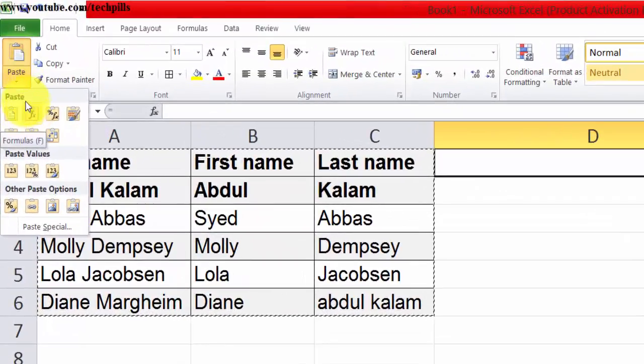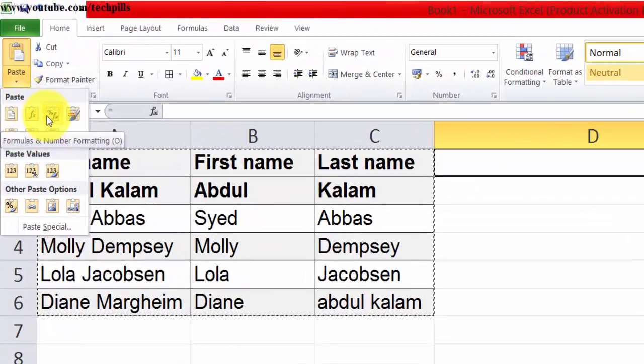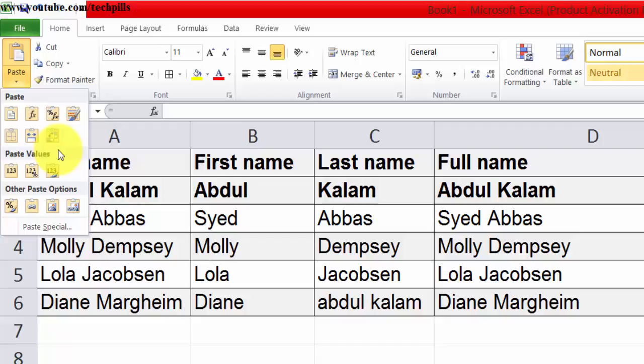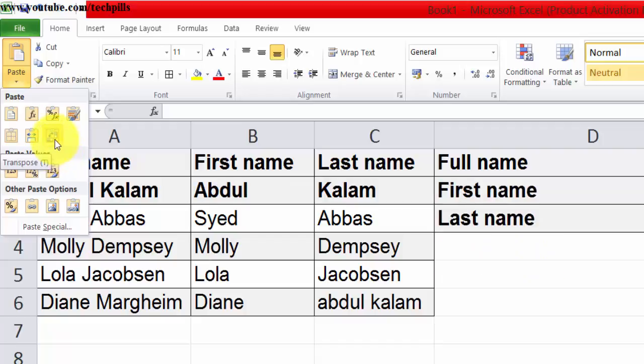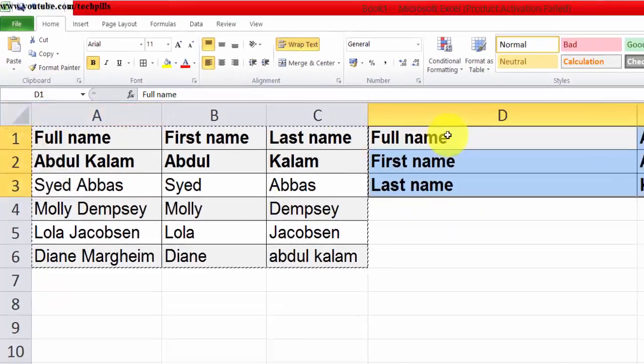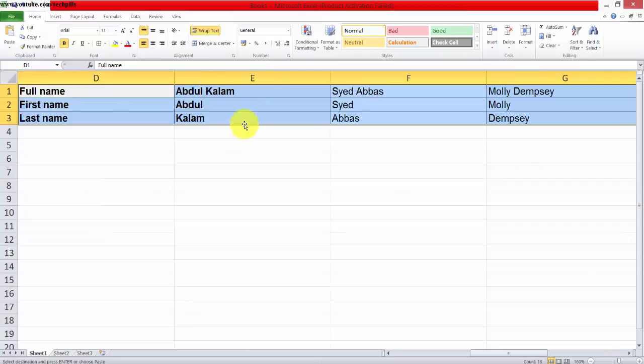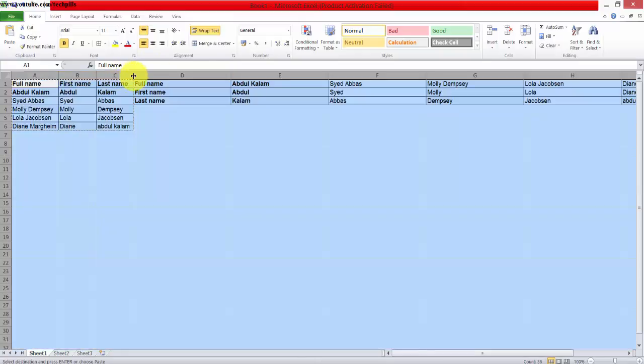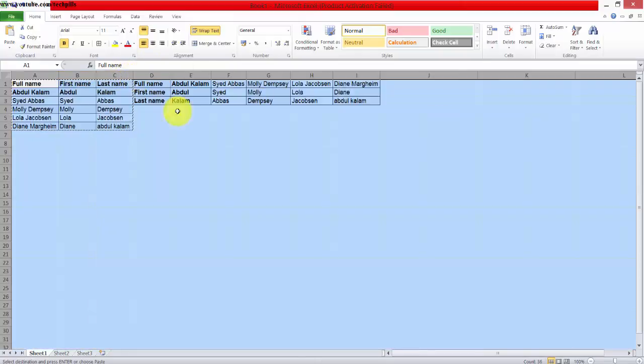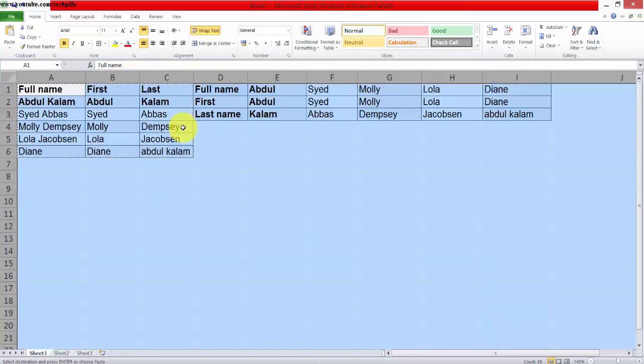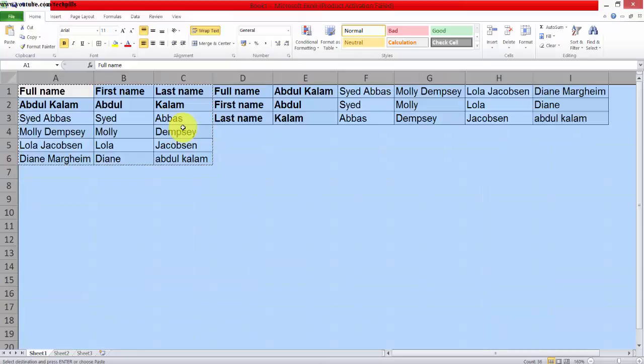Now you can see - click and run it. See, it's been changed from row to column. This is the way you can use the transpose function. That's it.